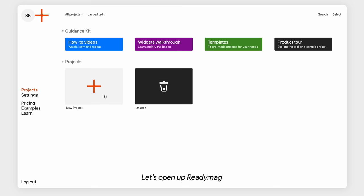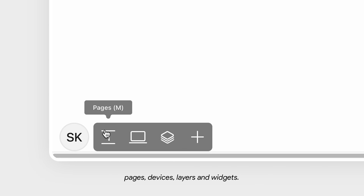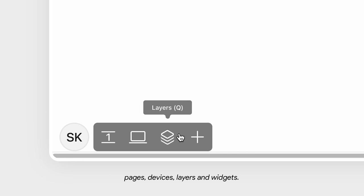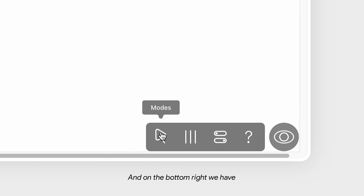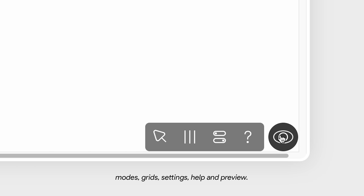Let's open up Redimac and create a new project. On the bottom left, we have pages, devices, layers, and widgets. And on the bottom right, we have modes, grids, settings, help, and preview.